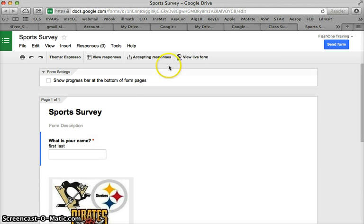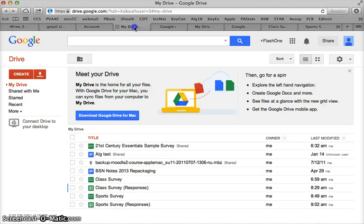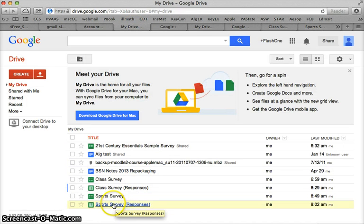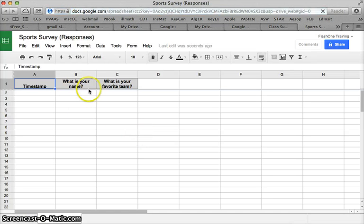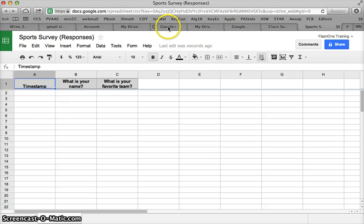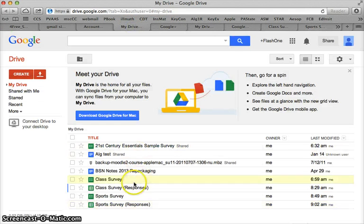Nothing happens but if I go back to my drive I can see that the responses have been created and that is right now an empty spreadsheet. But it shows the questions, it will show the timestamp.